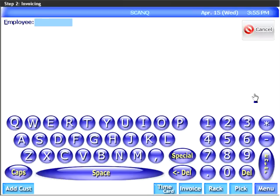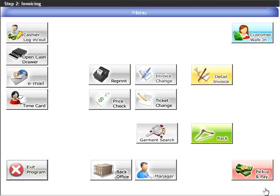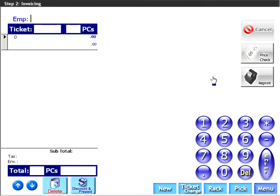Details about the garments can be added after the customer has left by using detail invoicing. To do this, from the invoice menu, click on detail invoicing. From the main menu, click on invoice. Enter the employee number, then enter or scan the ticket number. This is the number that was generated and printed by the quick ticket.